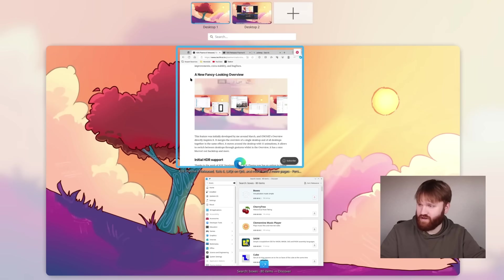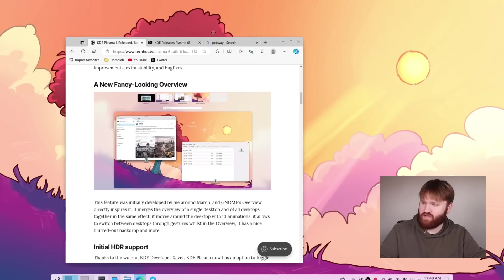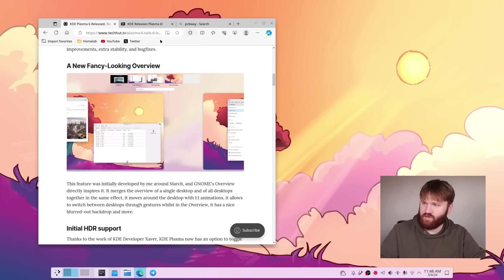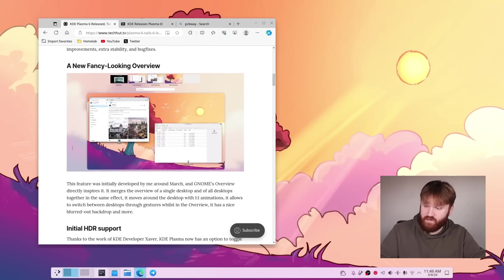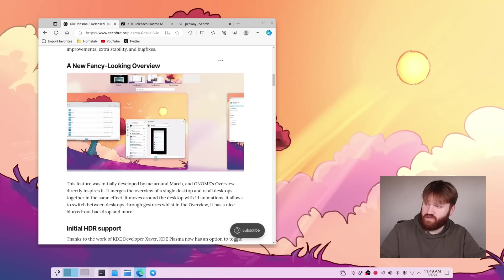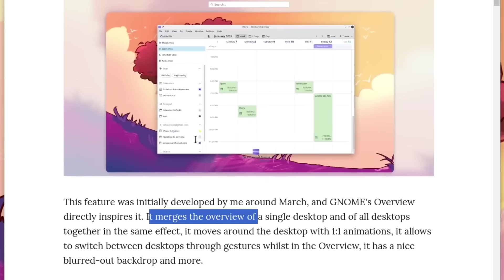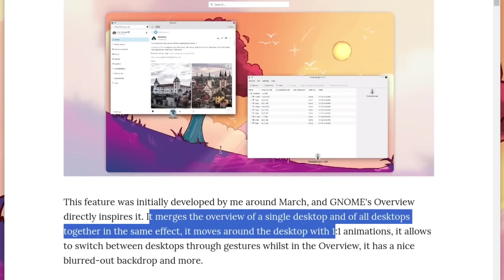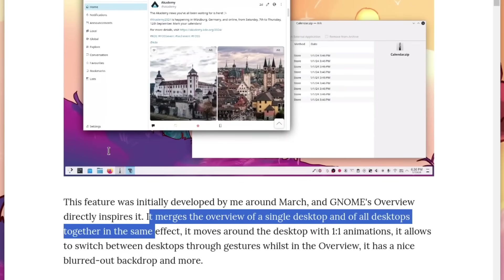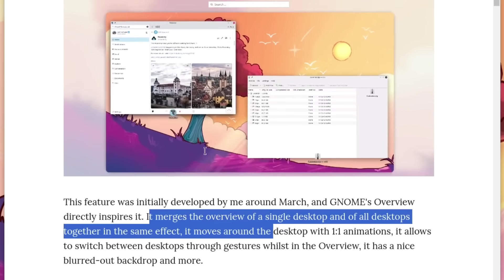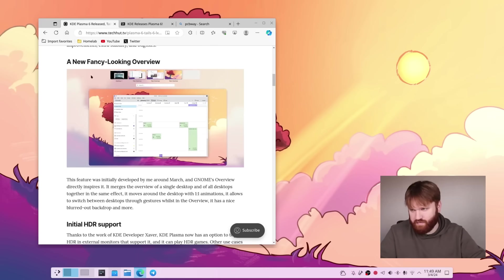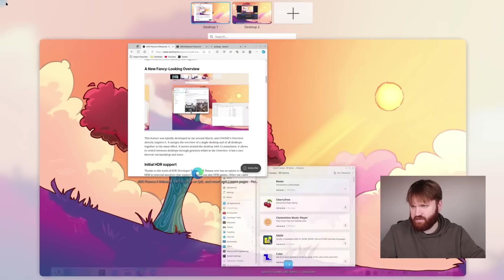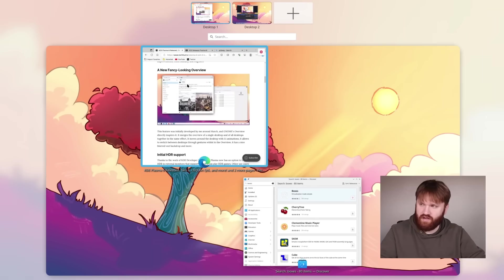Overall, this looks really good. We can see here some more information on our actual newsletter here. This was a feature that was developed by Nikolic. It merges the overview of a single desktop with all the desktops together in the same effect, and it moves around the desktop with one-to-one animations. Has a real nice blurred background, as you saw. It just looks really good.